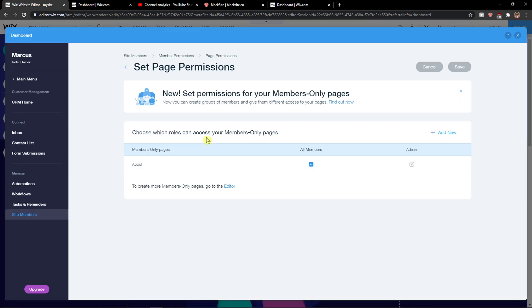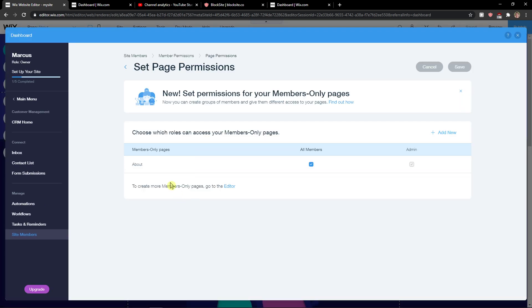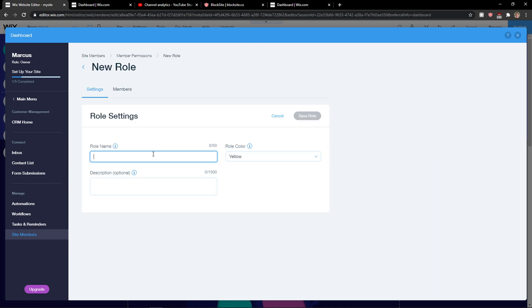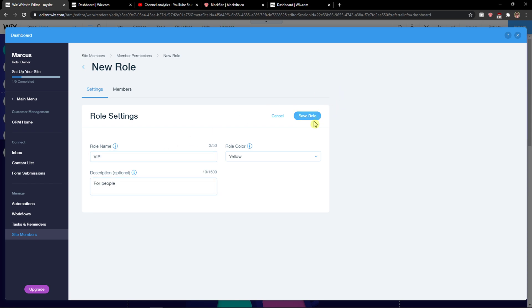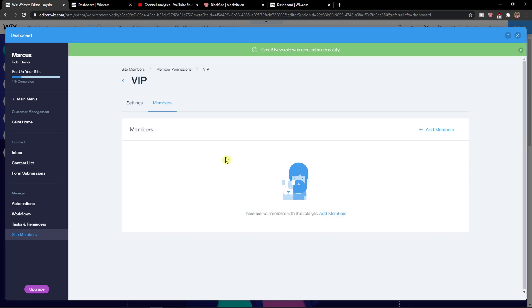Let me show you. Let's add a new role here. So now we're gonna select Members Only Pages Admin and I can add a new role name VIP for people and just save role.